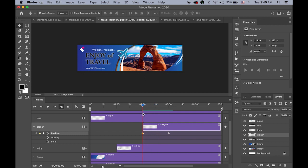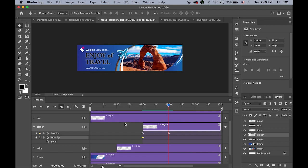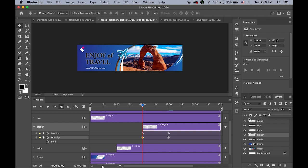So the slogan is moving in from the right. At the same time I want a fade-in effect, so on the two-second mark I insert a keyframe for opacity, and on the three-second mark another keyframe. Back on the first keyframe of opacity I change the value down to zero, so it is fading in and moving in simultaneously.